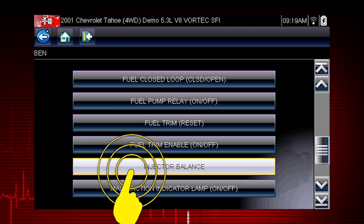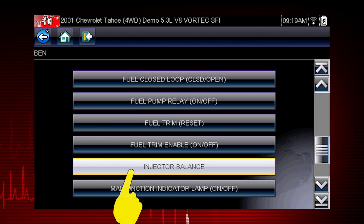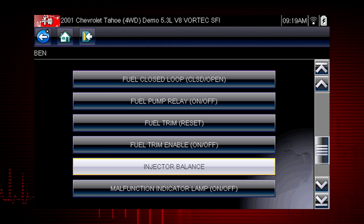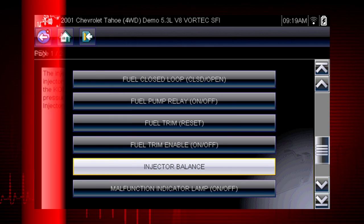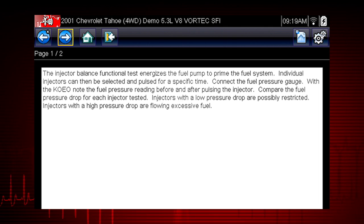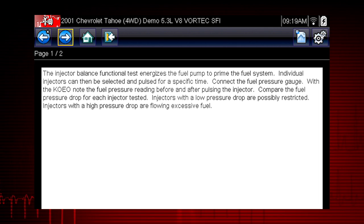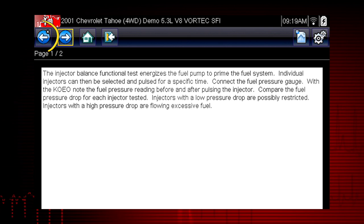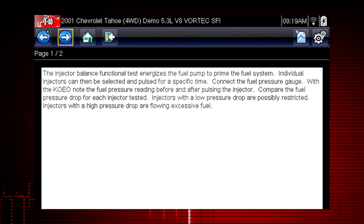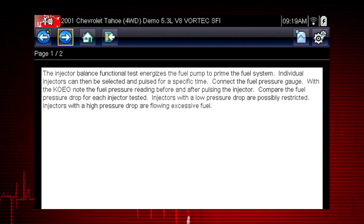Select Injector Balance to see a description of what the test will do for us. Troubleshooter tells us how to perform and interpret the test. Now that we know what to expect, select the back button to return to the main menu to perform the test.